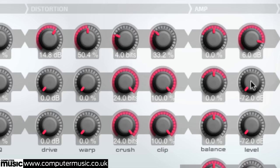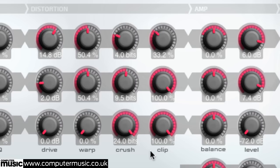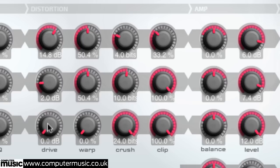Now to the mid band. Set its level to plus 7.5dB, drive to 2dB, warp to around 50%, and bits to 10 bits. Now head to the low band. Set its level to 12dB, then apply a slight 4dB of drive.